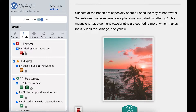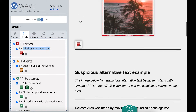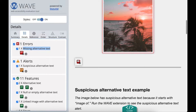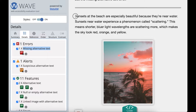In WAVE's error section, I have a missing alternative text error. I'll select the error icon and it takes me to that issue on the page. The first image has the missing alternative text error, which is that red icon with an X.